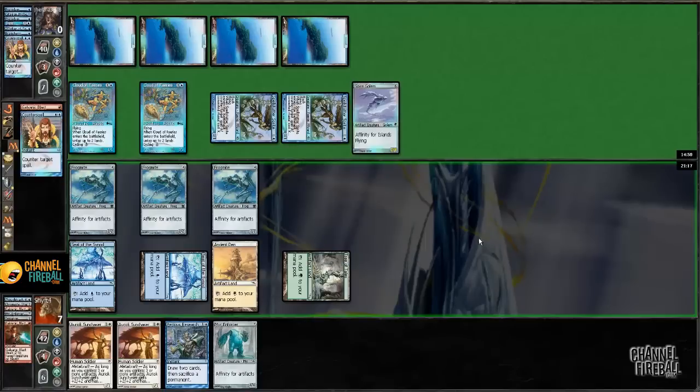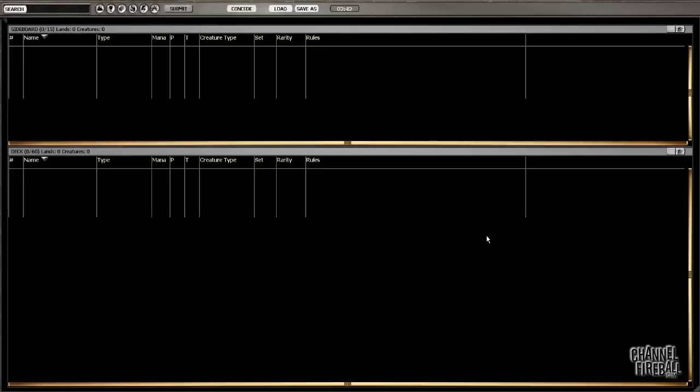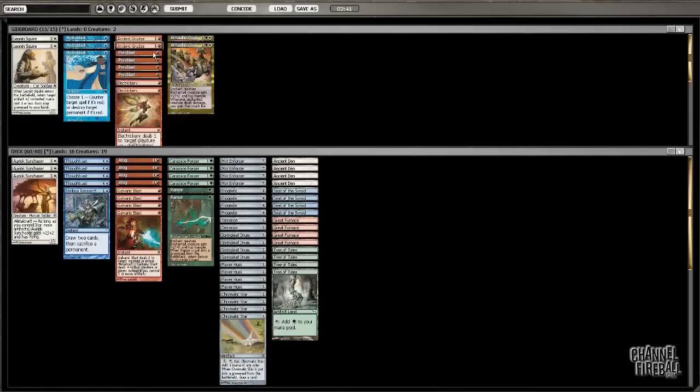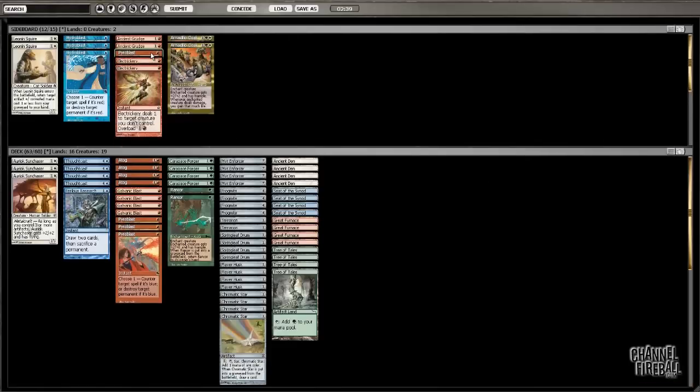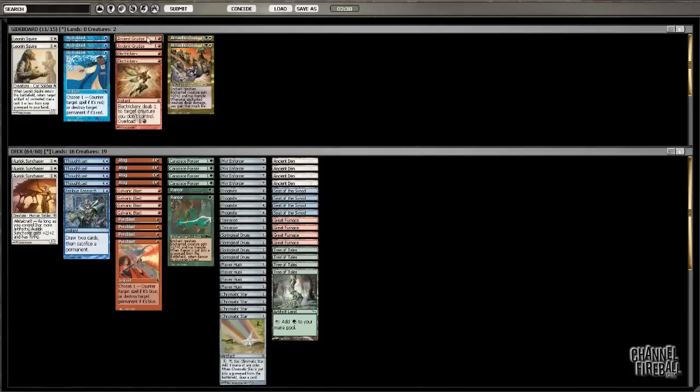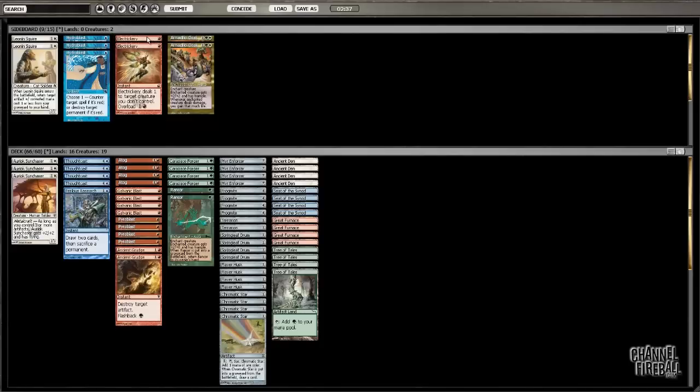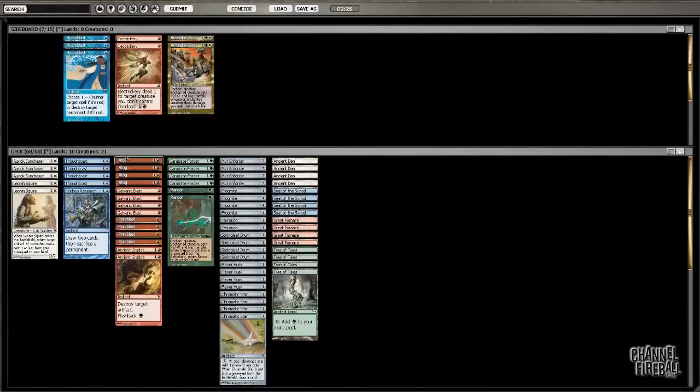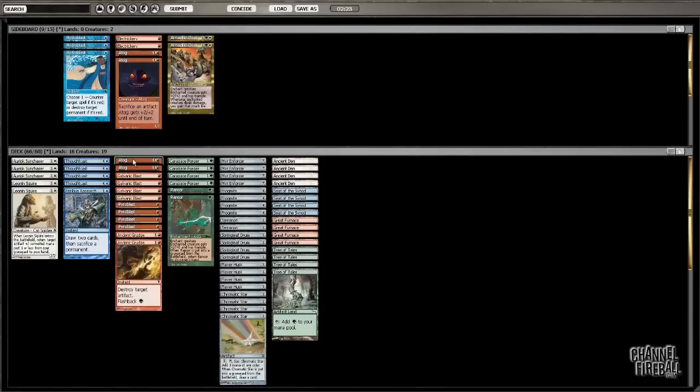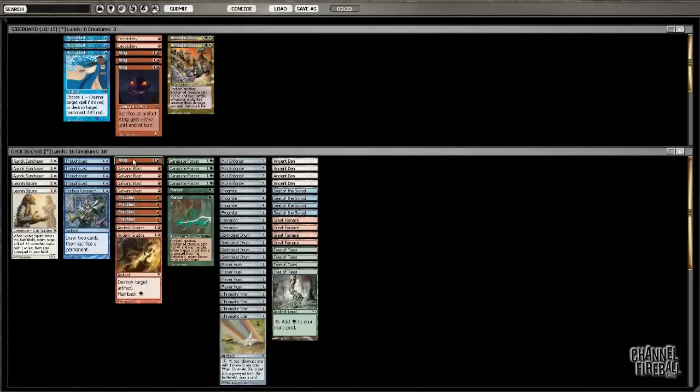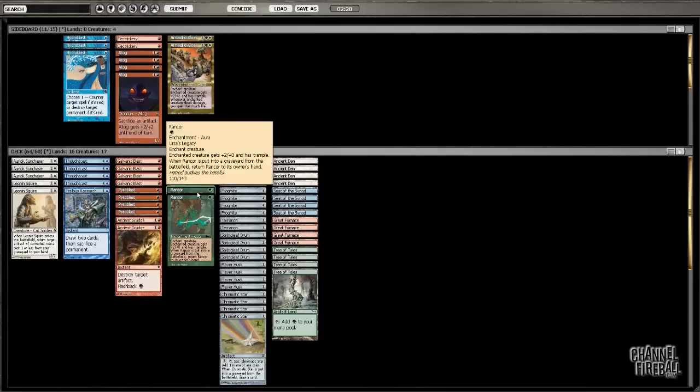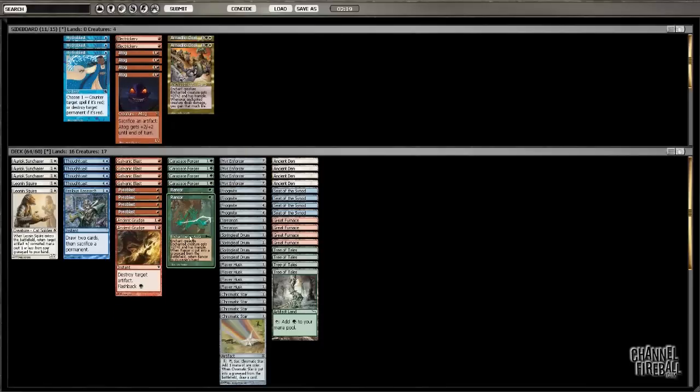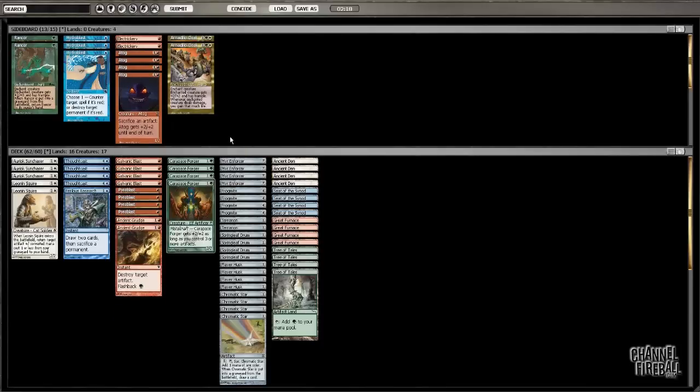Alright, so, sideboard. Pyroblasts come in. The two Grudges come in. And I'm trying to figure out if I want Leonin Squire in this matchup. I think I do, because the Atogs come out. Atogs are really bad. Crackers also. So, just a little too vulnerable to bounce.